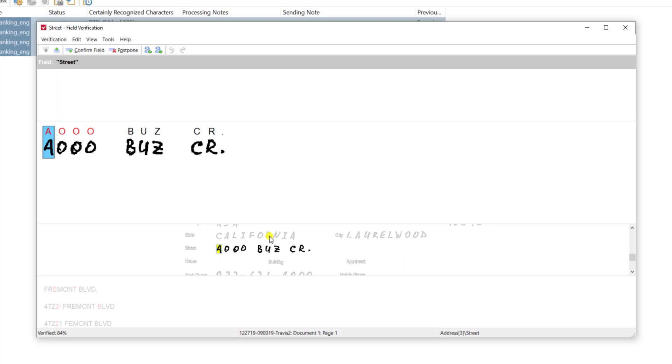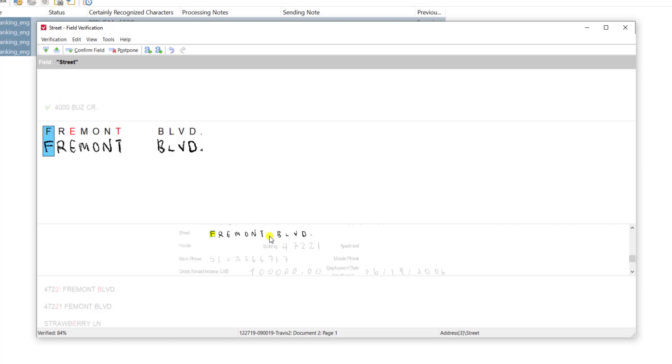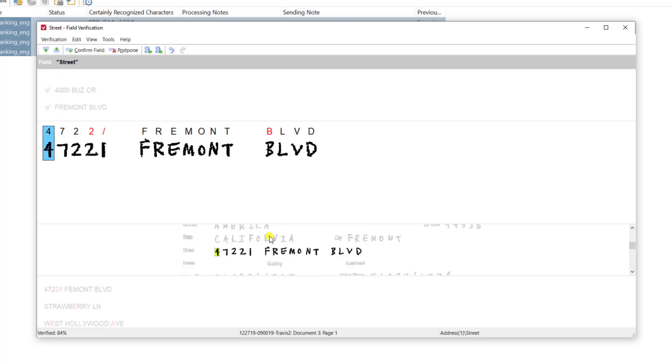So if I need to override that I can simply just type over. It uses like any common editor of text to just simply write over and override what the software is telling us the options are. Now if the software is correct, in this case it would be Fremont as an actual right value, then I don't need to touch it. Only if it is wrong do I touch it.